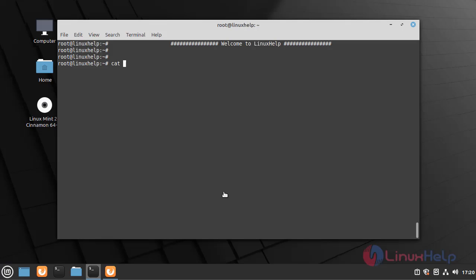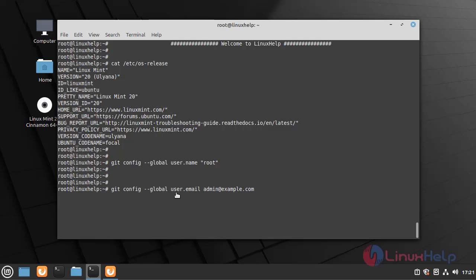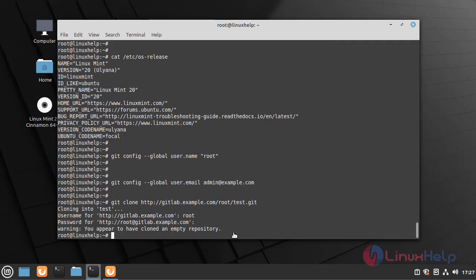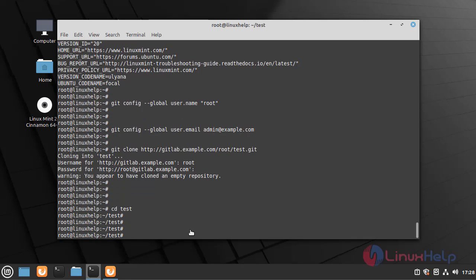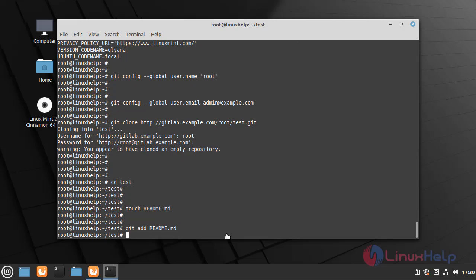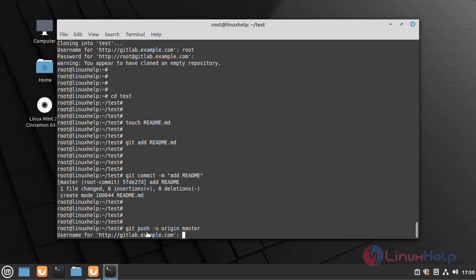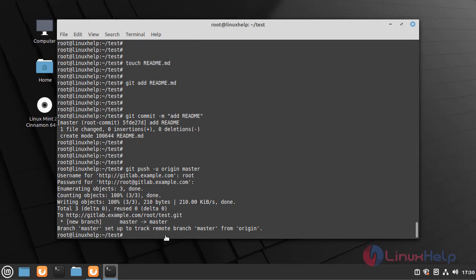First, I am going to check the version of the OS. Now I am going to create a new project, get into the test directory, and add some files.